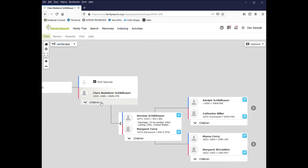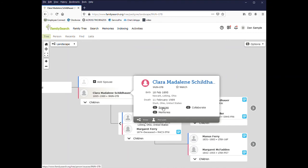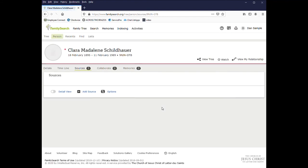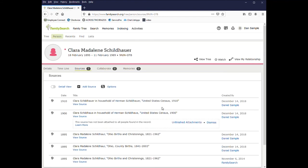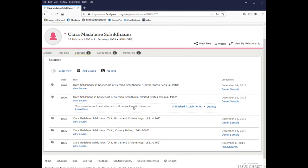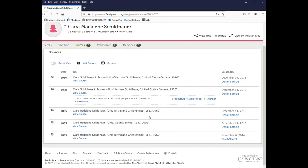So here she is, Clara Madeline. And again, it breaks down the information. And this one has five sources. Unfortunately, not all of them are going to have sources. Or some of the sources are just going to link to other people's trees. So you have to be careful with this. So here it looks like there's quite a bit of information. U.S. Census, Ohio births. So these look reliable.